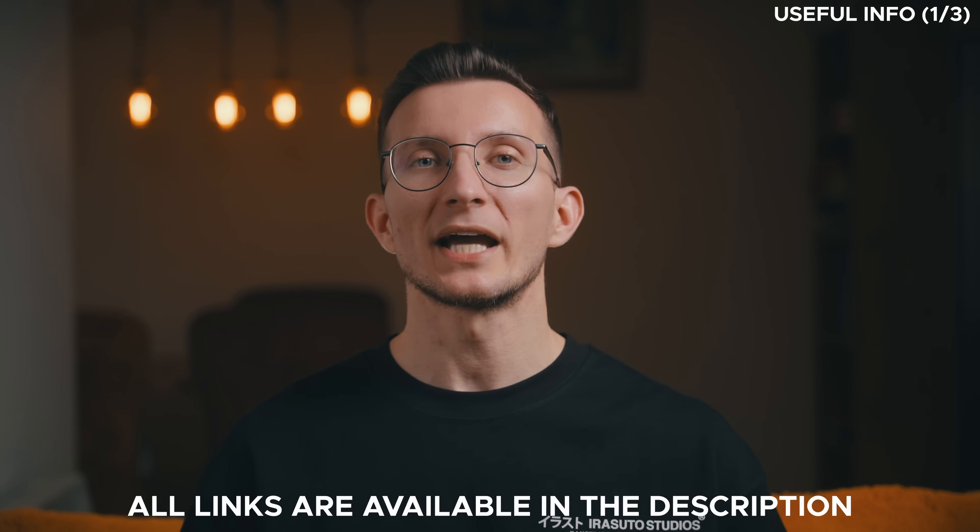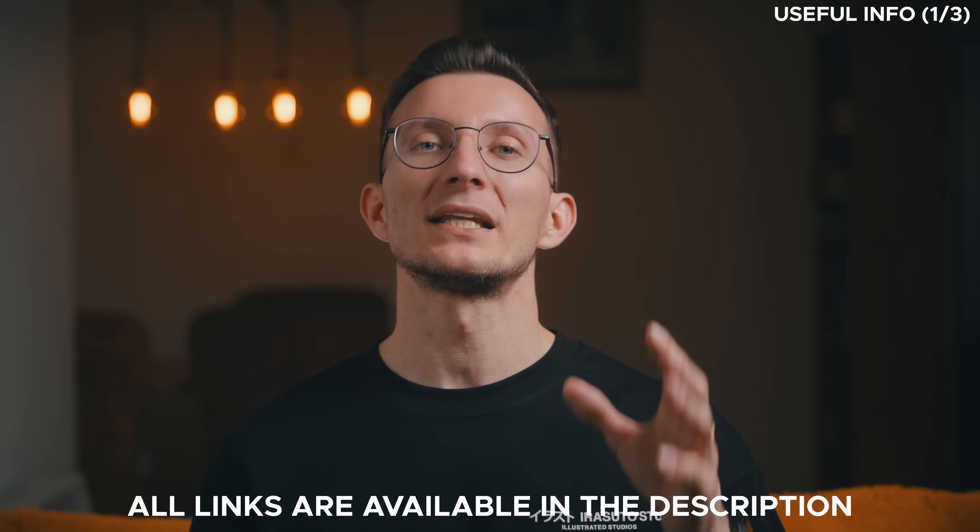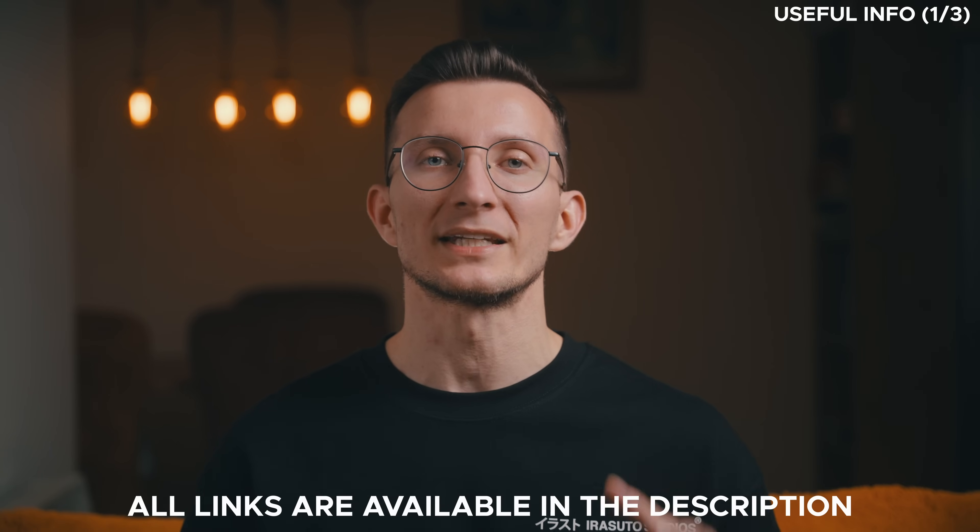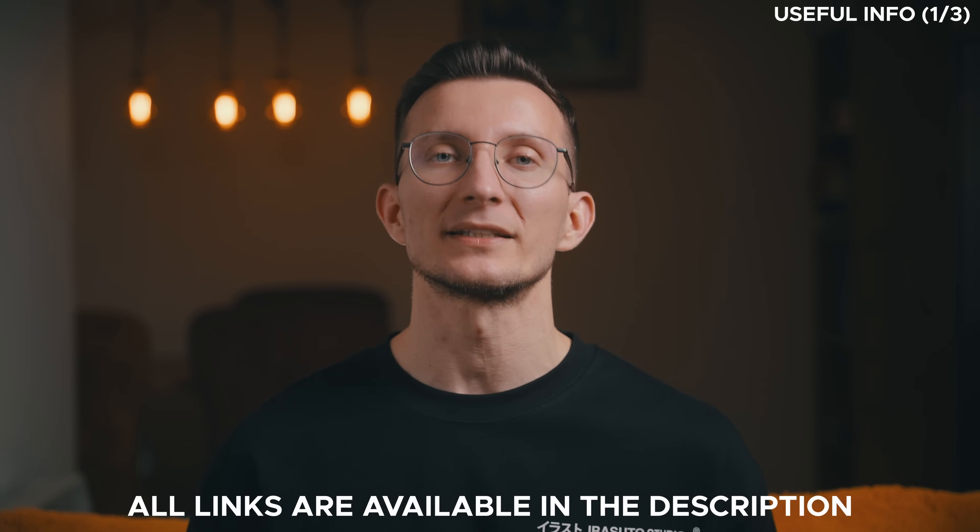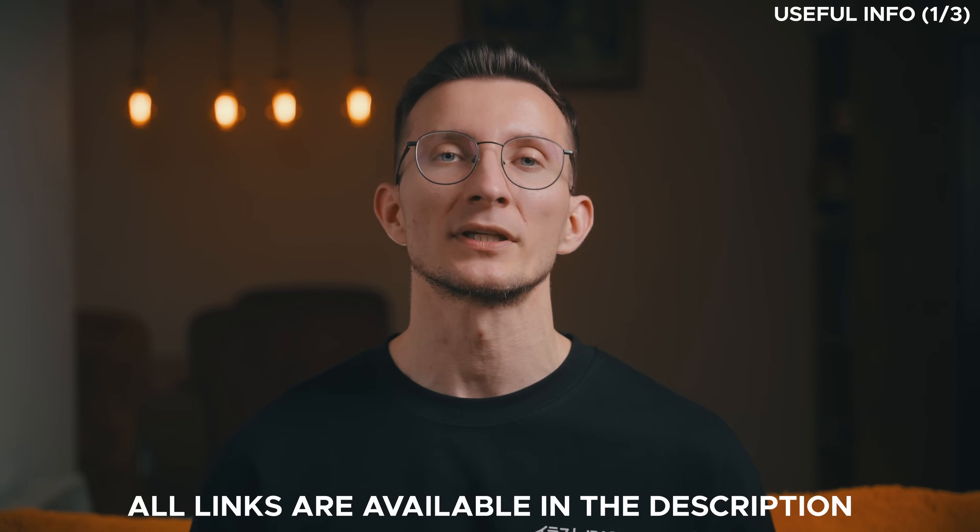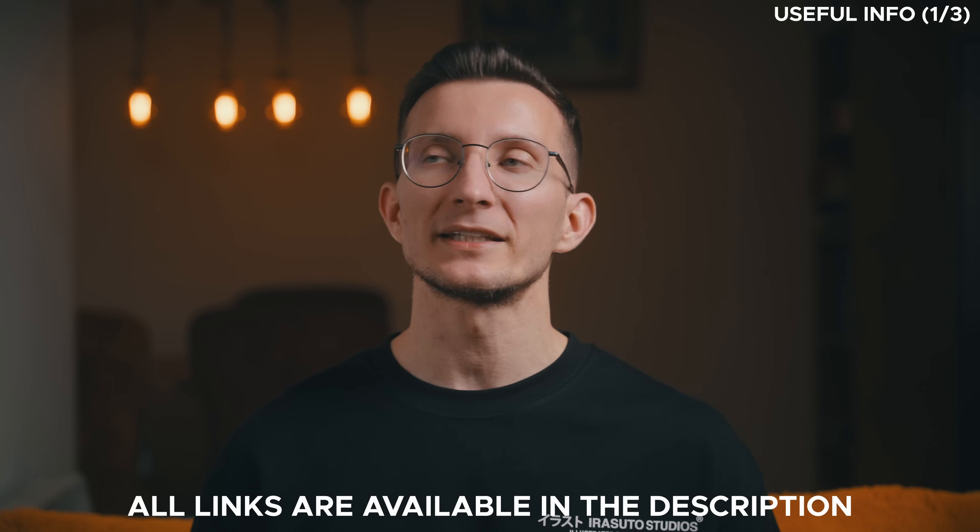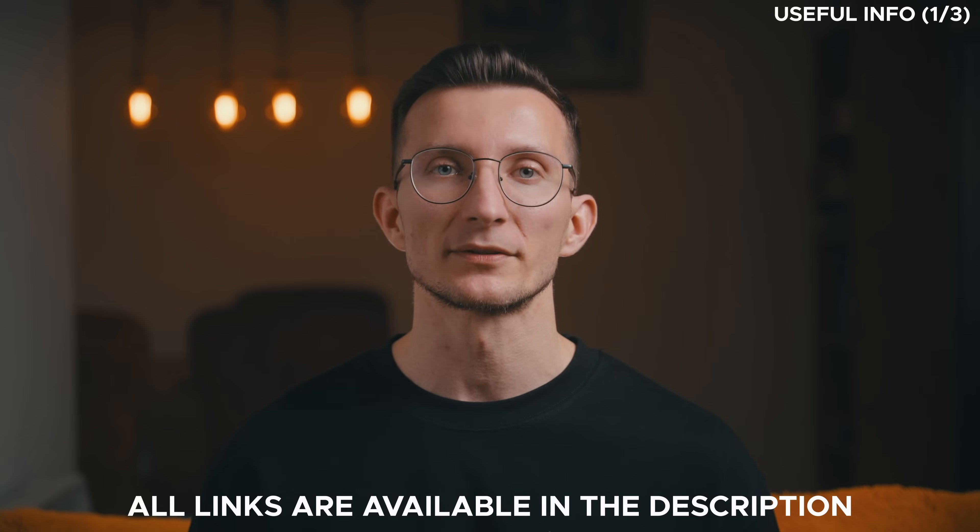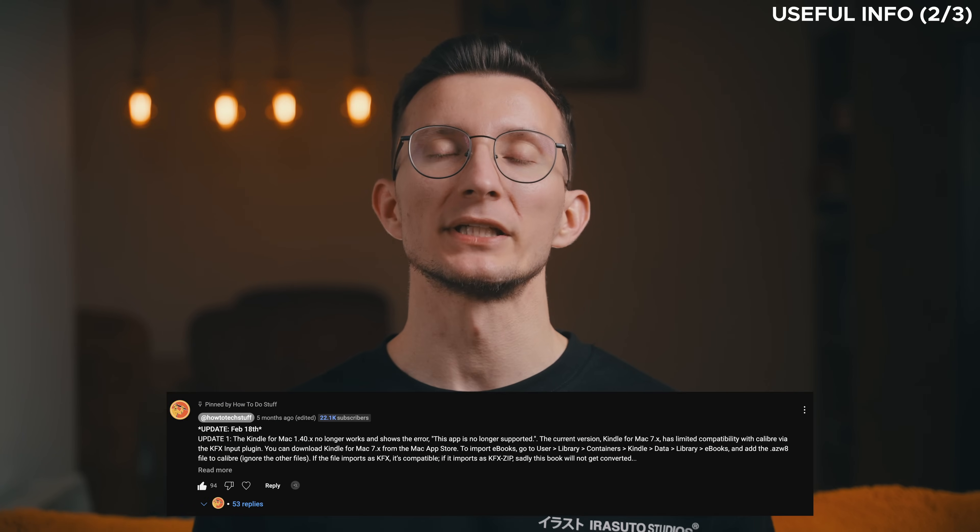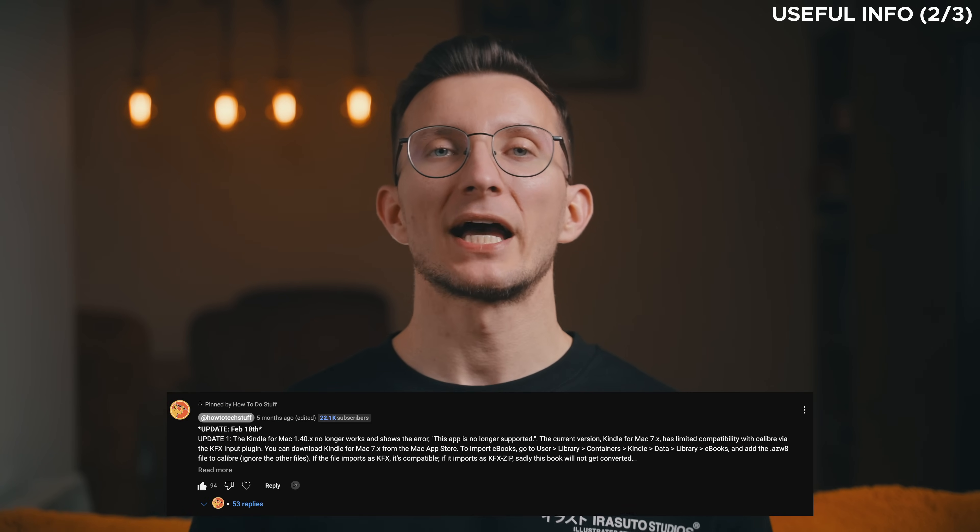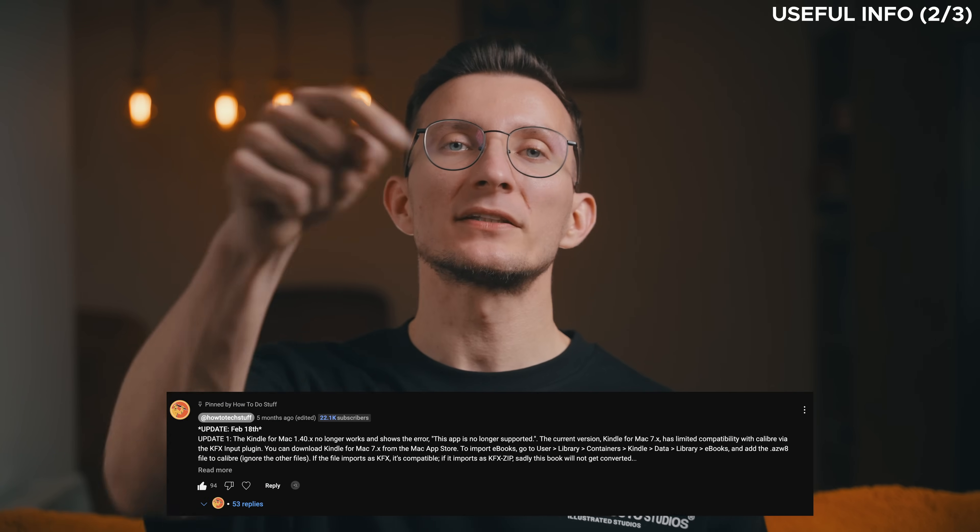Before we jump into the steps, there are a few important things I need to share. This will not only give you a better understanding of the process but also increase your chances of success in removing DRM. First, during this tutorial I will ask you to install some plugins. Keep in mind that the version of these plugins may change over time. If that happens, don't worry, I will always keep the latest versions and updated links in the description. Next, if any new troubleshooting steps come up after this video is released, I will add them in a pinned comment below.